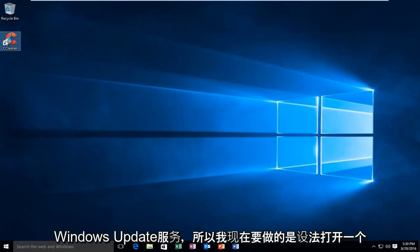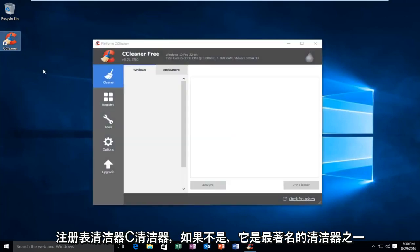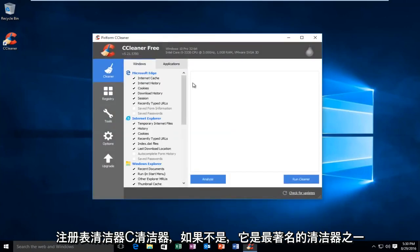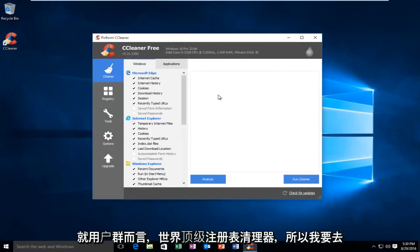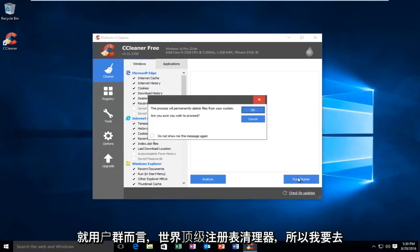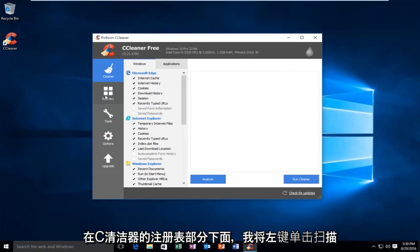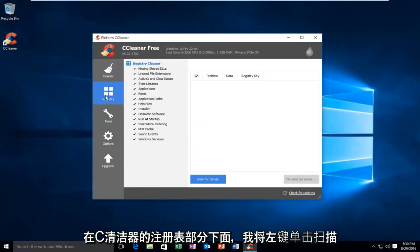So what I'm going to do now is I'm actually going to open a registry cleaner called CCleaner. It's one of the most well-known, if not the top registry cleaners in the world in terms of user base. So, I'm going to go underneath the registry section on CCleaner.